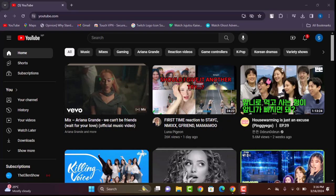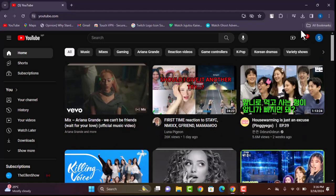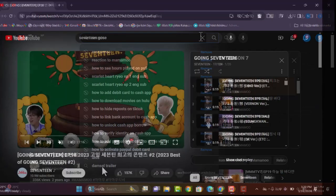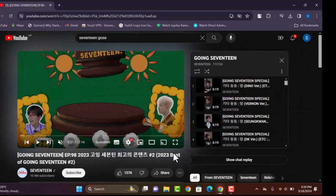First of all, access your browser and go to YouTube. Right now you can see we have simply signed in, and in the YouTube section we're going to find plenty of shows and videos. Let's go ahead and search — let's say we have a playlist that we would like to download.